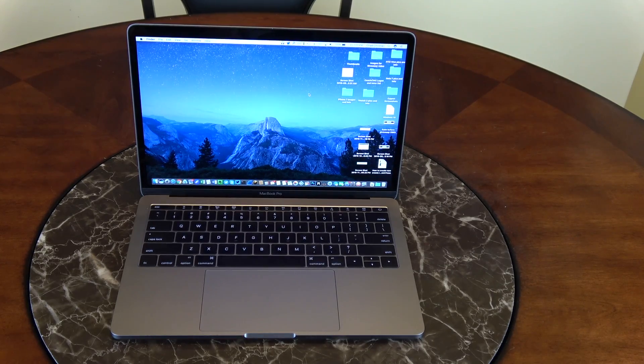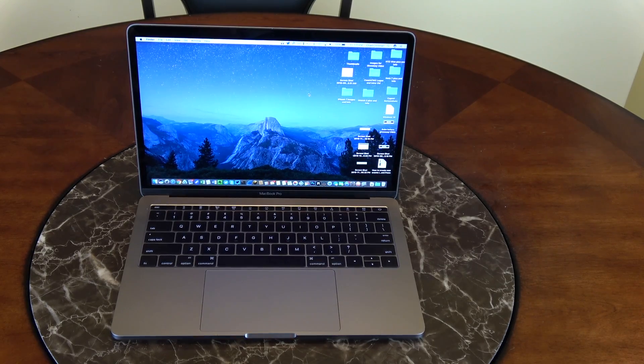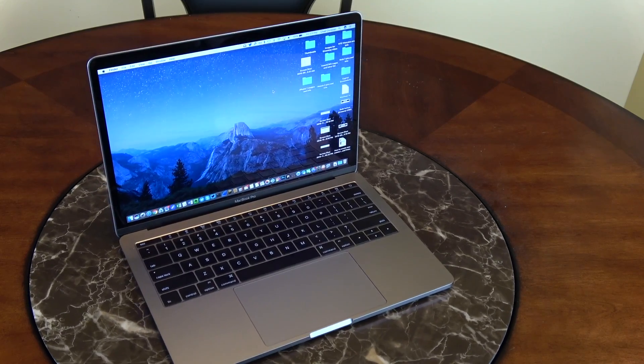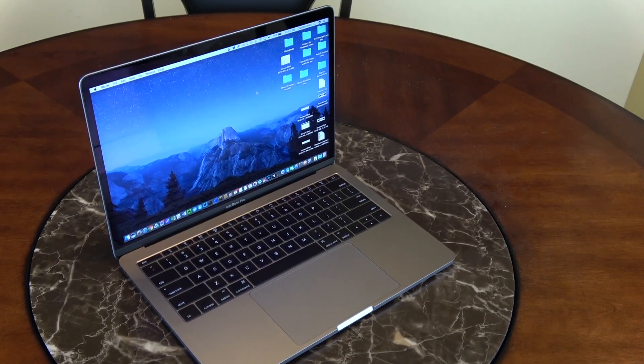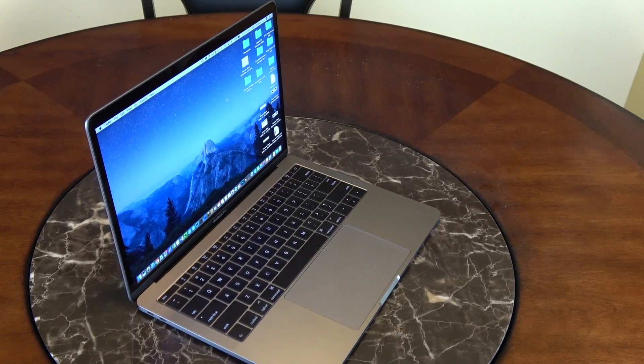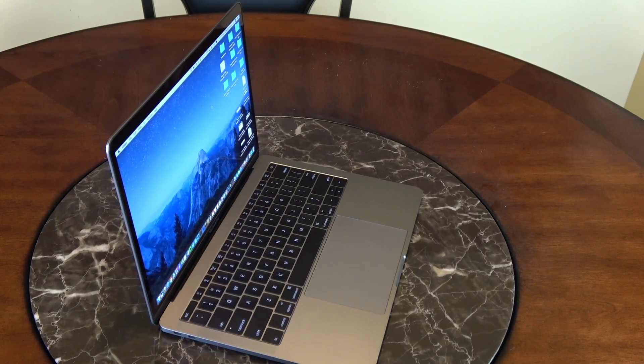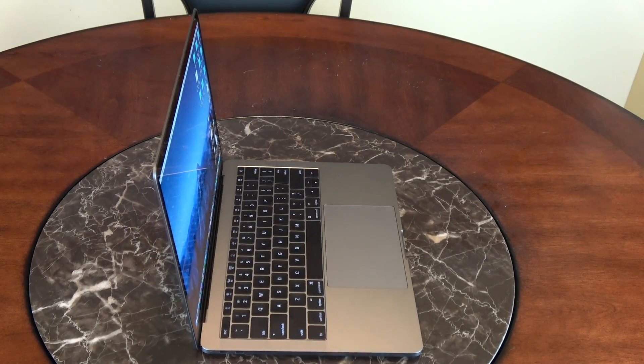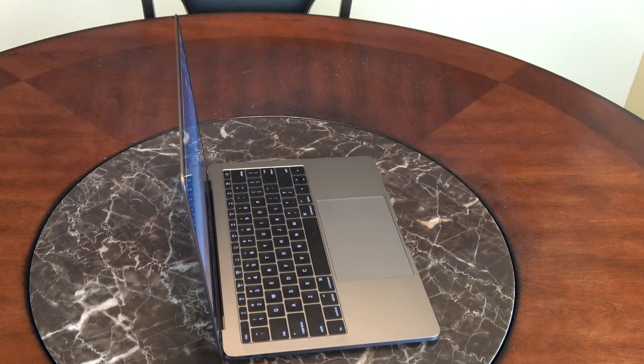Hey what's going on everybody, Chad Christian coming at you with another exciting video. Today I'm bringing you a review of the MacBook Pro, this is the Space Gray base version. So let's go over some of the hardware specs.